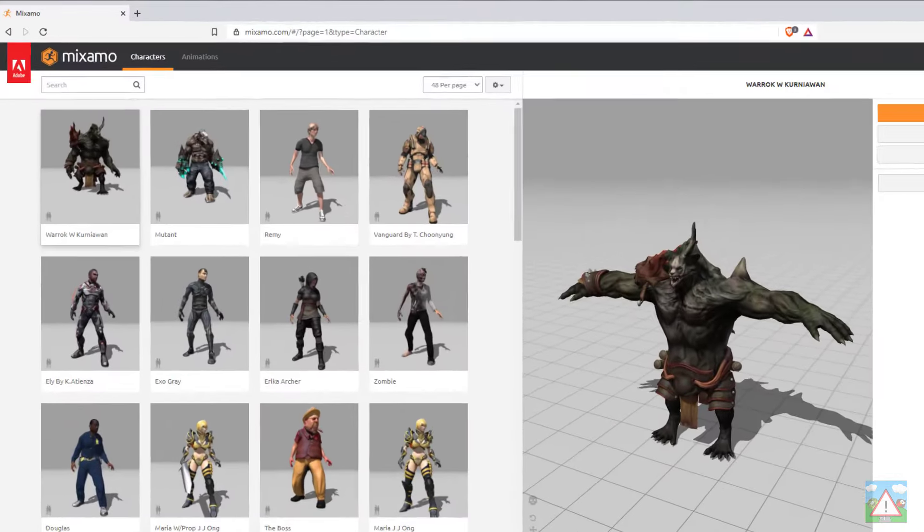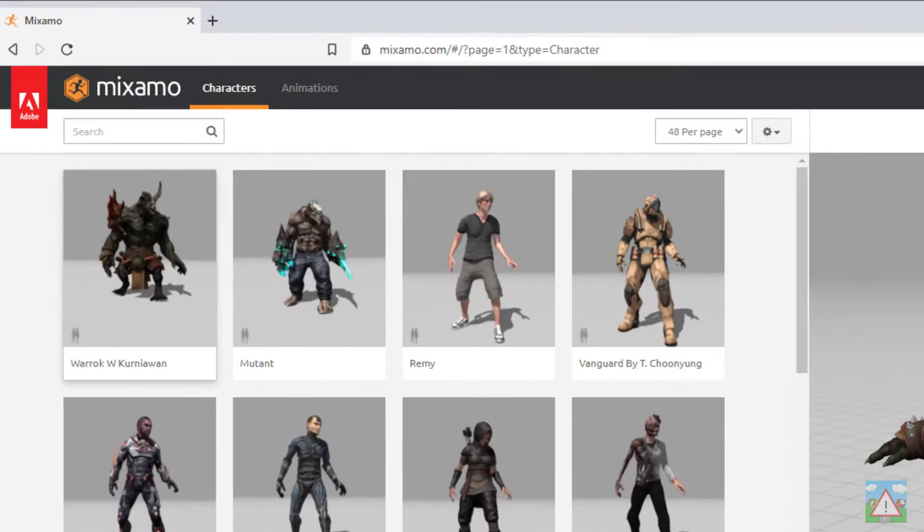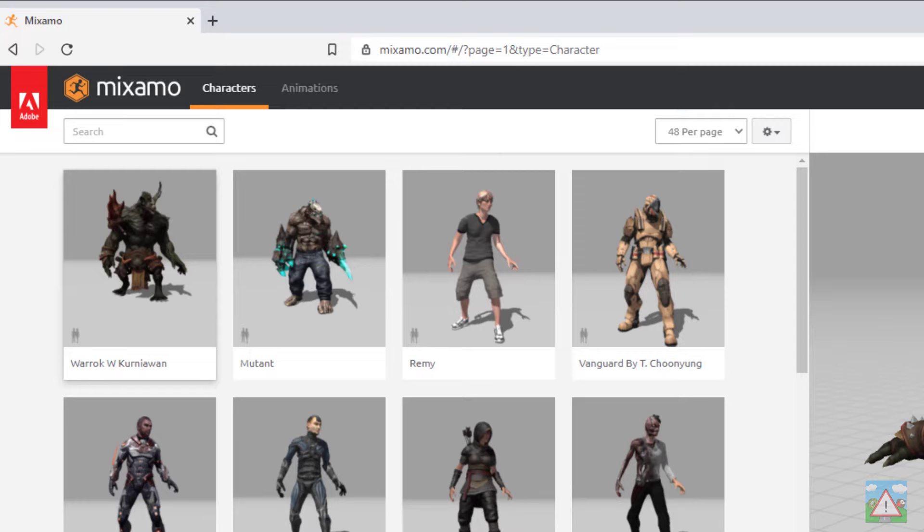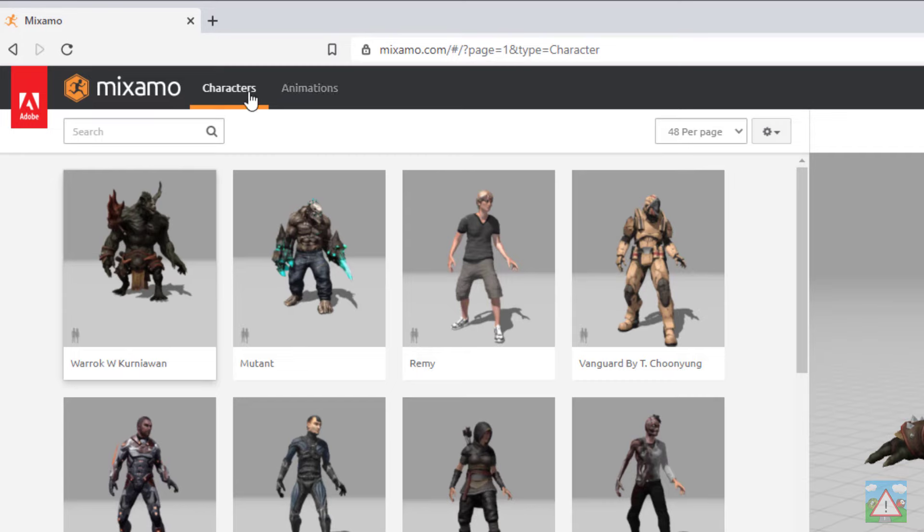The next job is to get the character. So to do that we go to mixamo.com. Now to get in you'll need an Adobe account so if you haven't got one then please set one up and log in. When you've logged in you should see a screen that looks something like the one I have here. The whole thing revolves around two main tabs at the top, one is called characters, one is called animations.